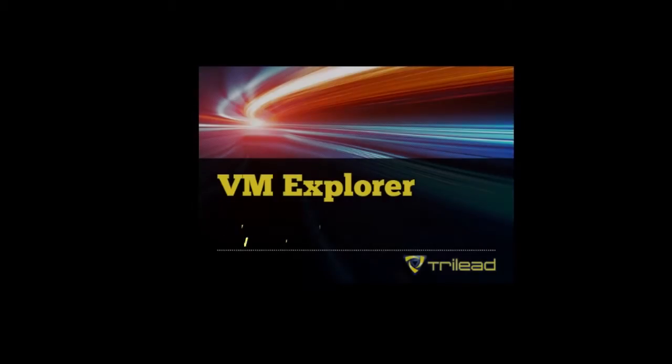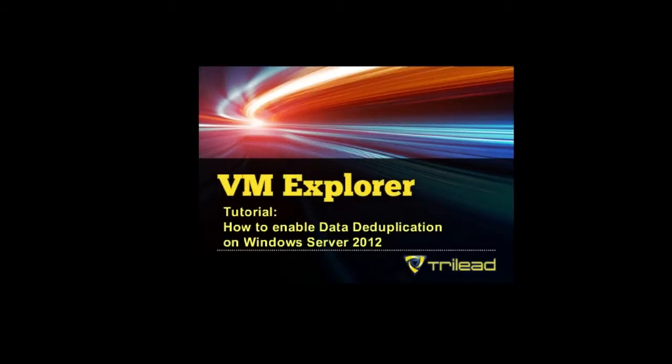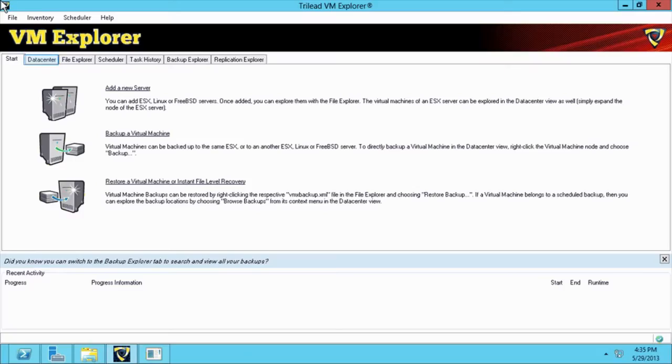Welcome to VM Explorer video tutorial. This session explains how to enable data deduplication on a Windows 2012 server and use it with VM Explorer.